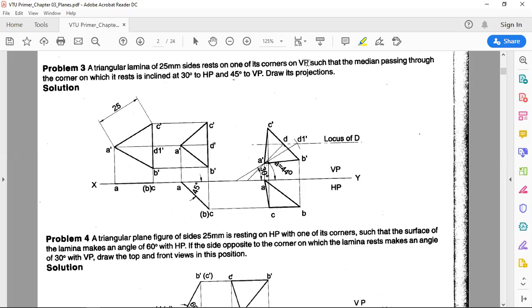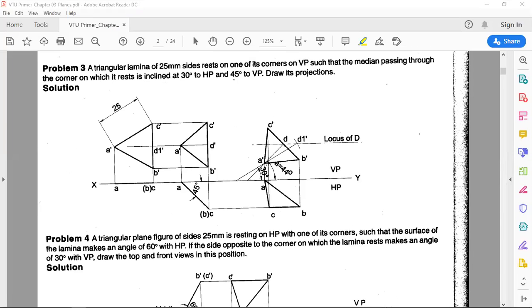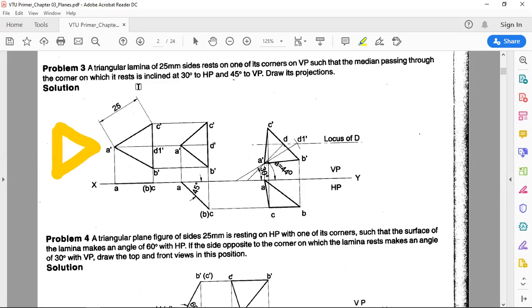When the lamina is kept parallel to VP, the true shape is obtained in the front view — that is discussed in the notes. So the front view is drawn first. The orientation of the triangle can be drawn in different ways in the initial position, but be careful in the second position. Here ABC is drawn with the lamina parallel to VP; project from a' to a, b' to b, and so on onto the XY line to get the top view.